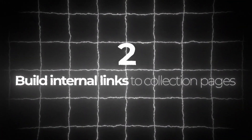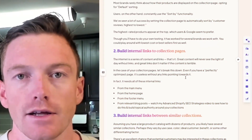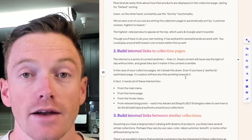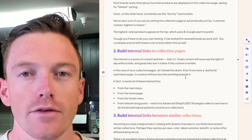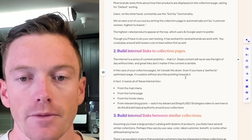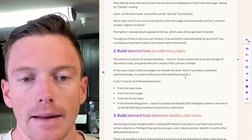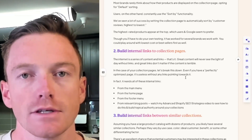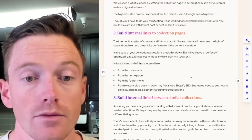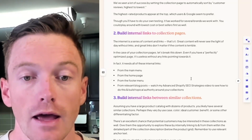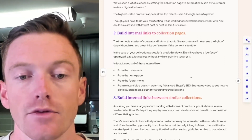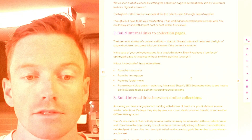Technique two: build internal links to collection pages. The internet is a series of content and links — great content will never see the light of day without links, and great links don't matter if the content is terrible. Even if you have a perfectly optimized page, it is useless if it doesn't have any links pointing to it. It needs links from the main menu, from the homepage, from the footer menu, and from relevant blog posts. Watch my advanced Shopify SEO strategies video to see how to do this and build topical authority around your collections.